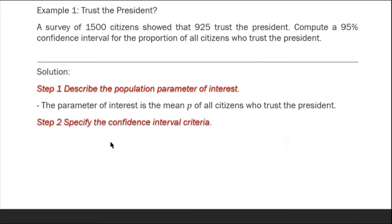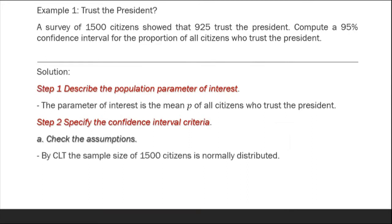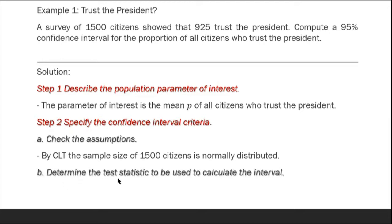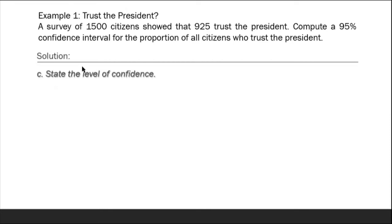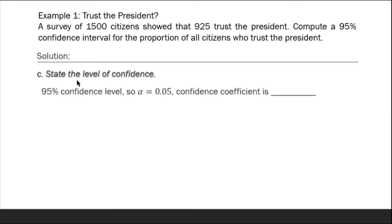Step 2: Specify the confidence interval criteria. Check the assumptions — by the central limit theorem, the sample size of 1,500 citizens is normally distributed. Determine the test statistic to be used to calculate the interval — the test statistic is the population proportion p. State the level of confidence: 95% confidence level, so alpha equals 0.05, and the confidence coefficient z sub alpha over 2 is 1.96 from the z-score table.